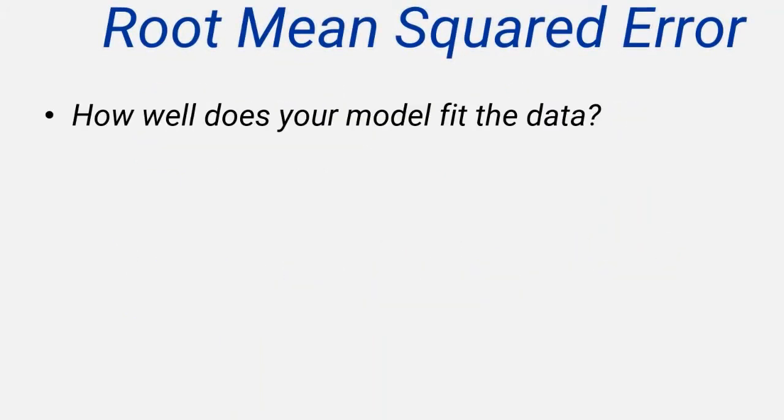Now that you have your model, you should try to evaluate how well it fits the data, and this is something that should be calculated objectively rather than just by a quick visual inspection.